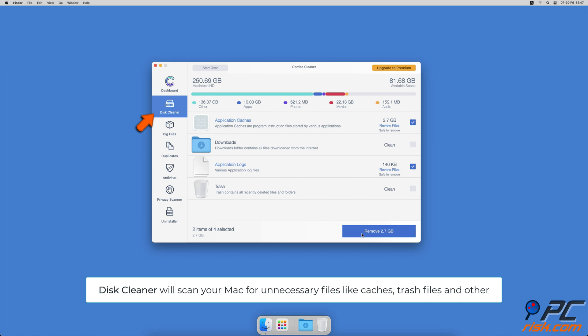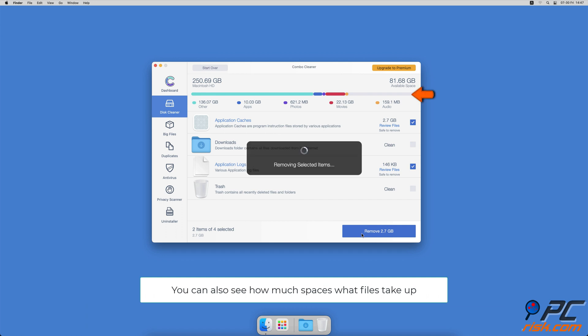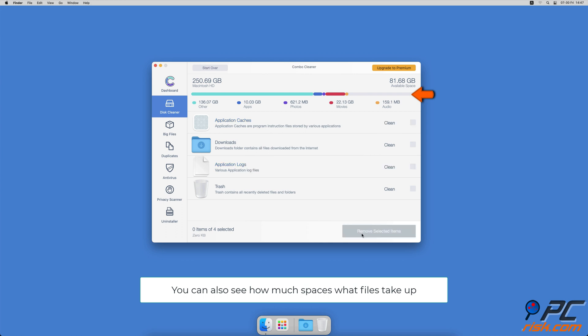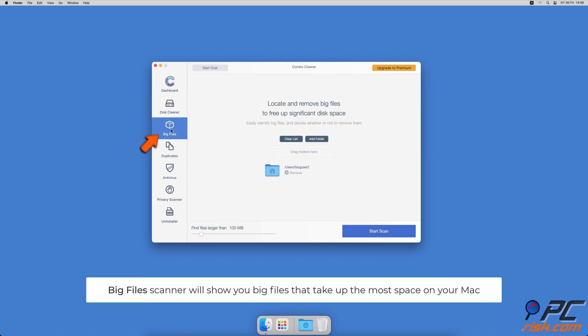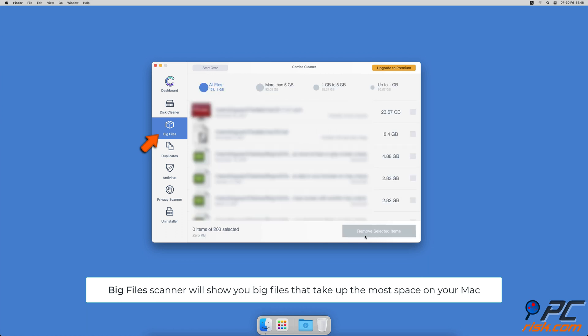It will also show you how much space files take up on your Mac. Combo Cleaner will also help you look through all big files on your Mac and delete those you don't need.